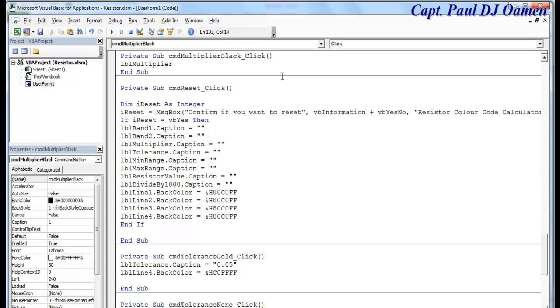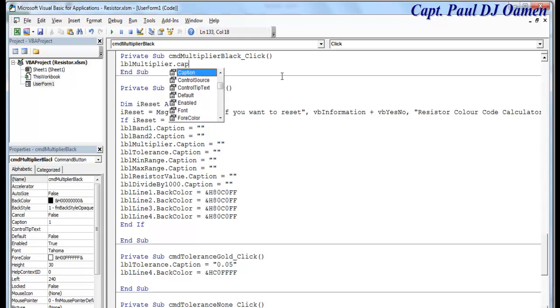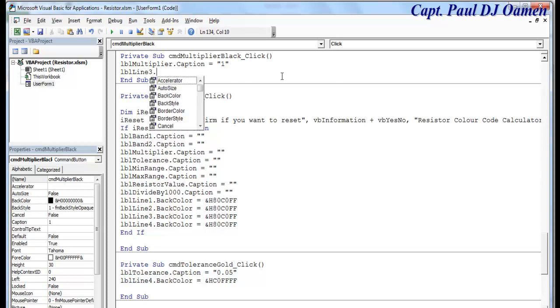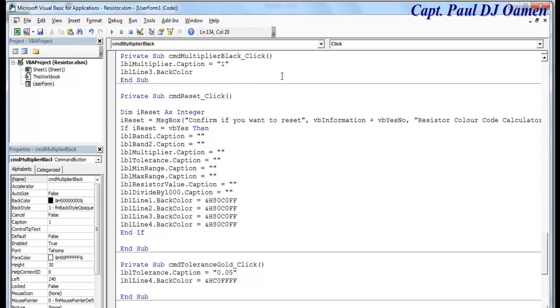Double click on this. lbl multiplier dot caption equals one. lbl line 3 dot back color, dot back color equals. Right there, copy that, paste it there.